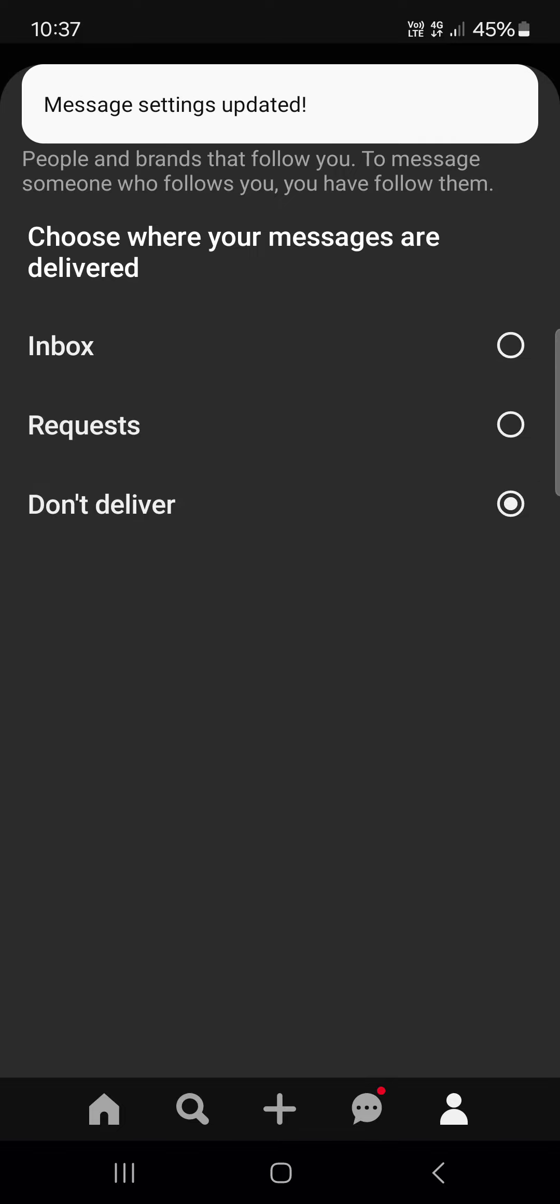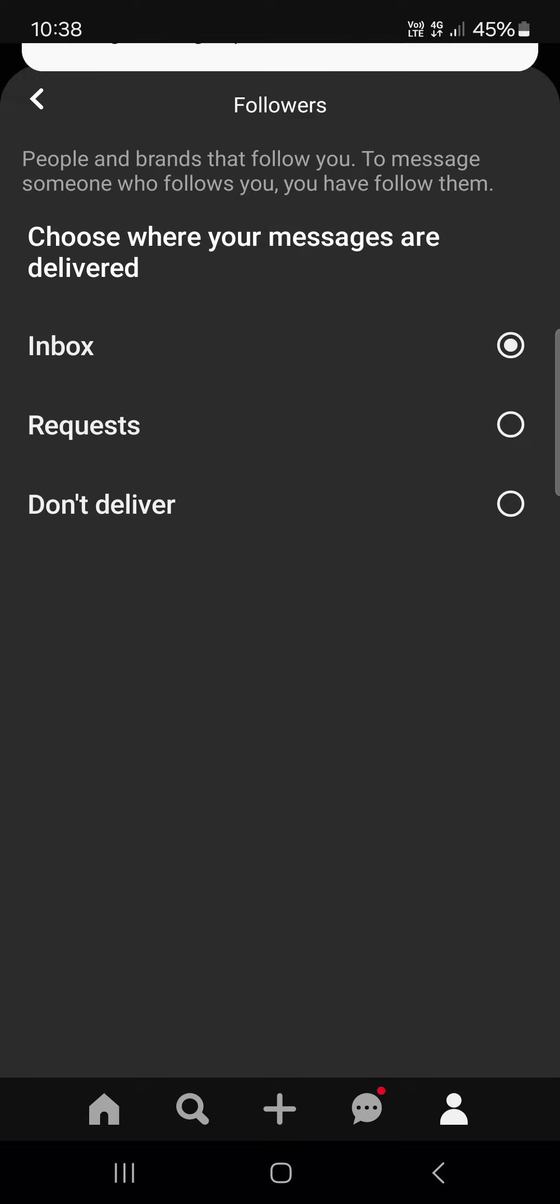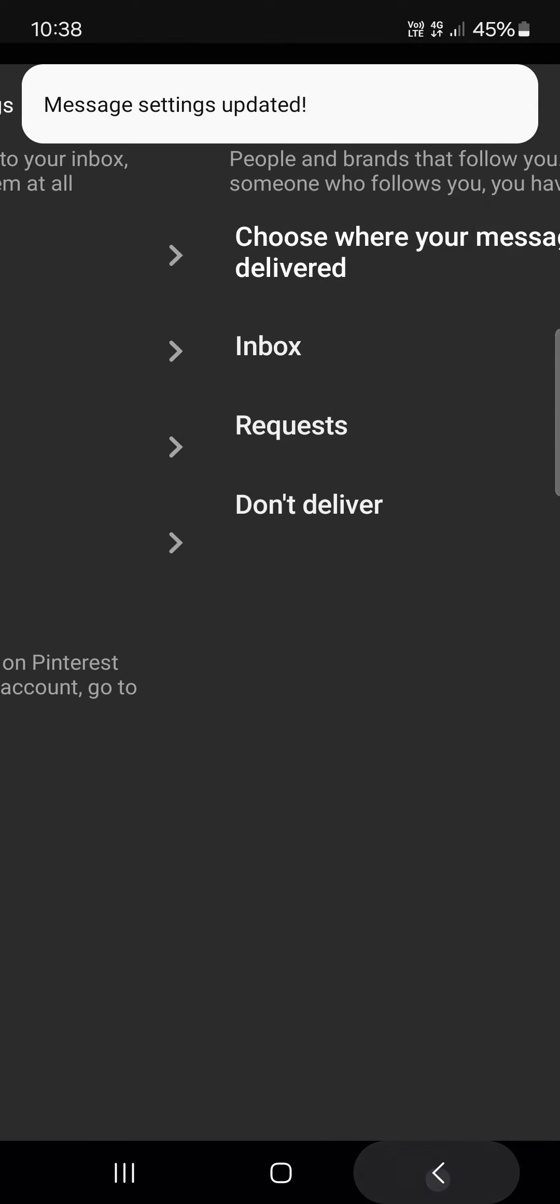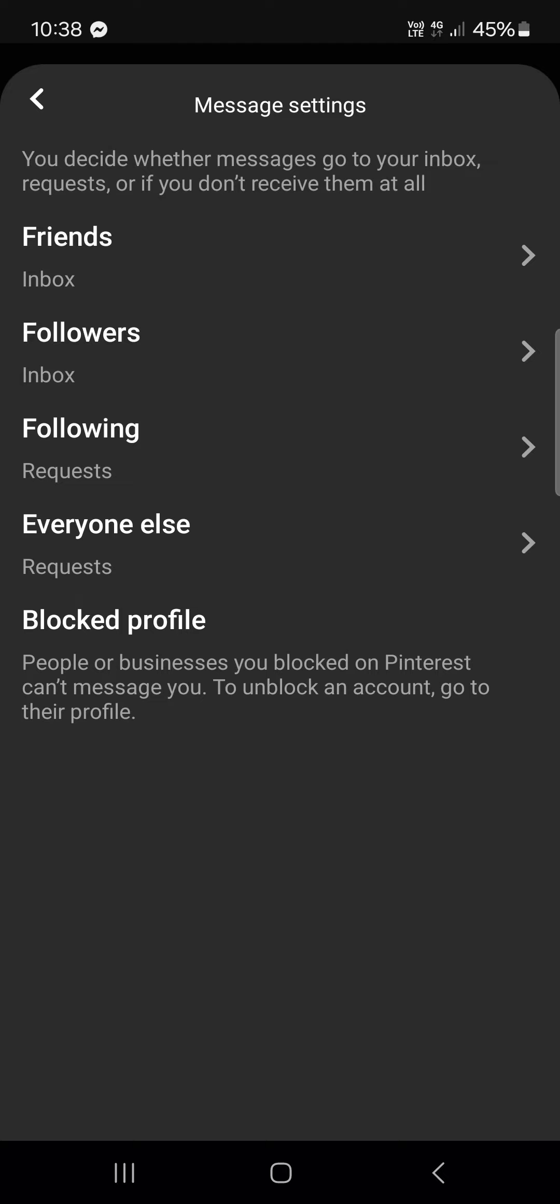Or they are not delivered, so we don't want to have messages from them. Or we can just have them in the inbox. Basically this is where you can set up where your messages are sent.